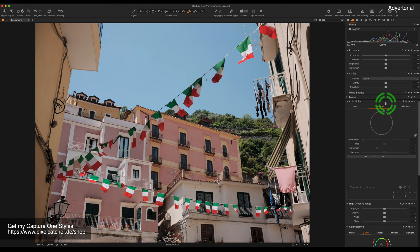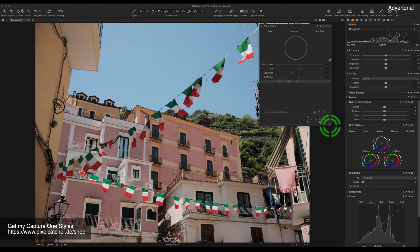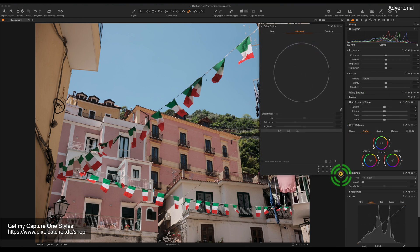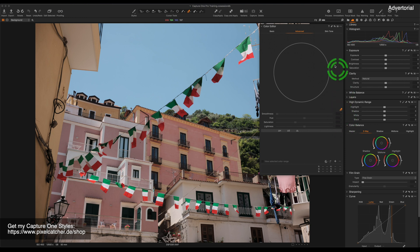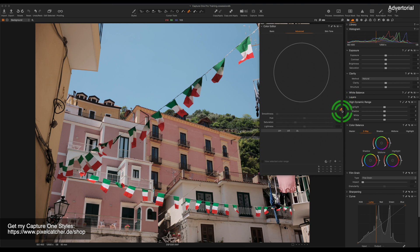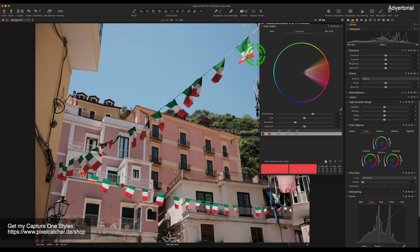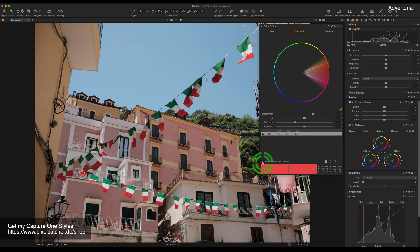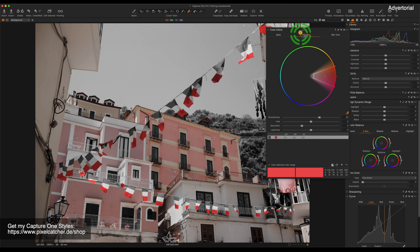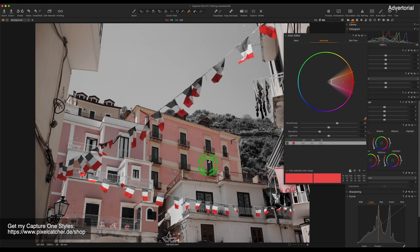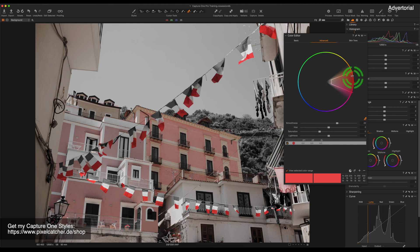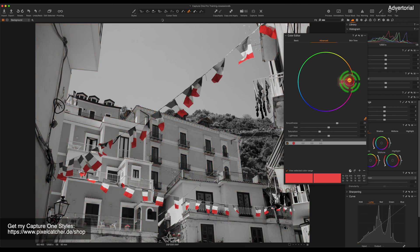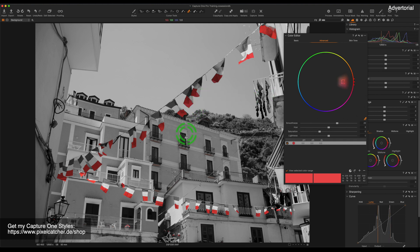But we're just getting started regarding colors, because there's even more to discover. Let's have a look at our color editor and to be more precise the advanced color editor. I'm going to select the color picker, click on this flag and select its red color and I'm going to select view selected color range. And now you can see that this building is also included in this color selection. I can now change this color selection, make it smaller, which means that now only the red in the flags is in this color selection.